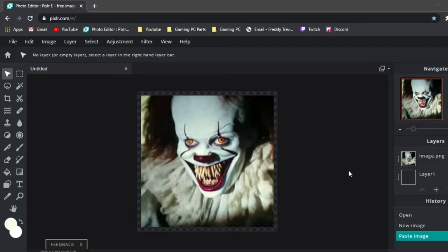Hi everybody, I'm going to try and make Pennywise not scary. Alright, so hi, I don't really know how I'm going to do this, because I'm not very good at editing, but I'm going to try.